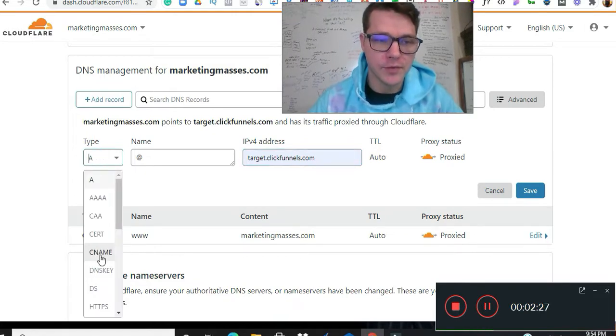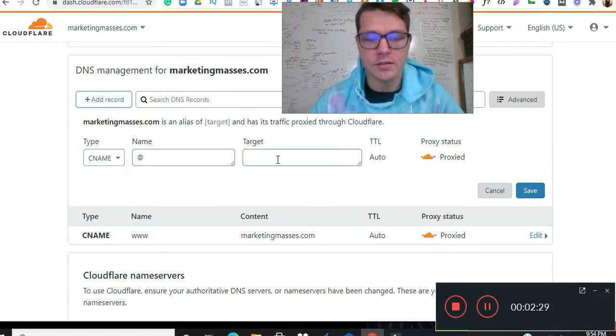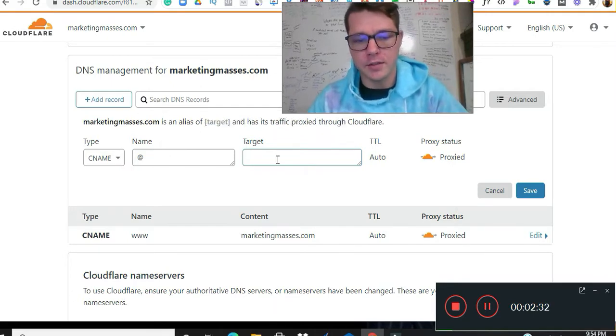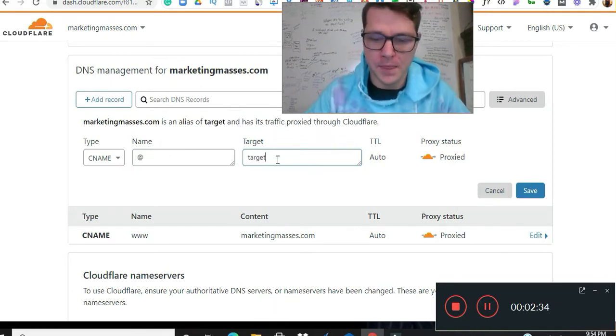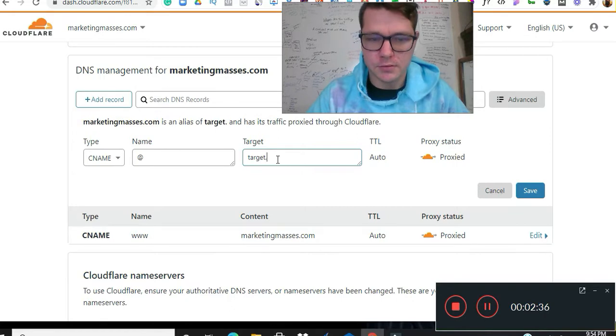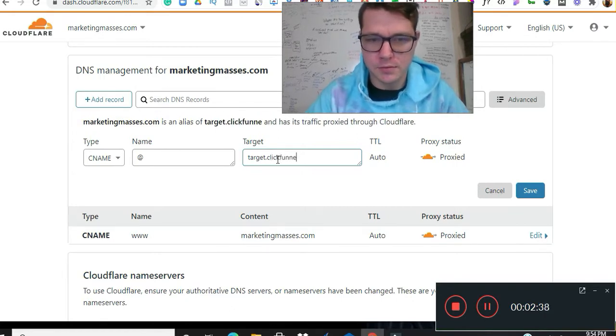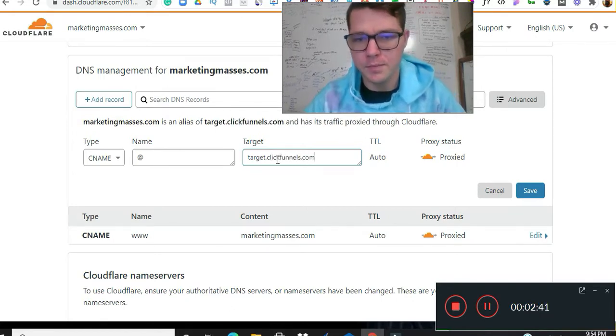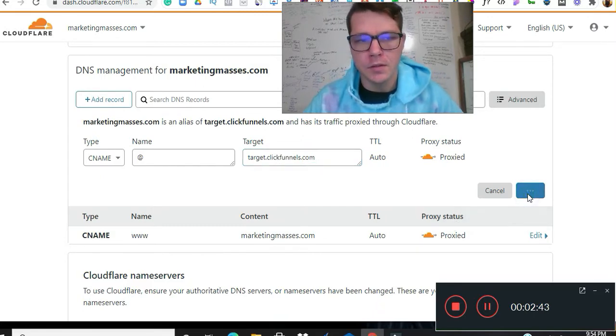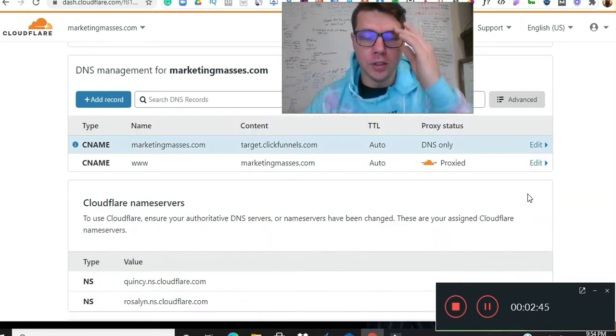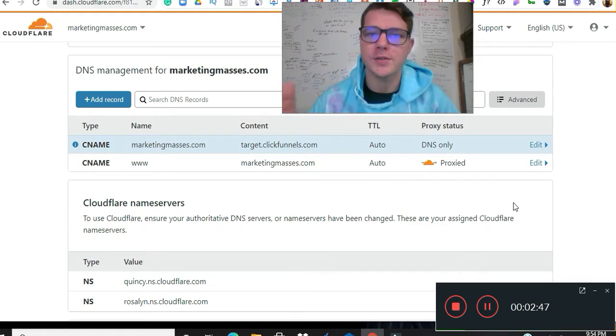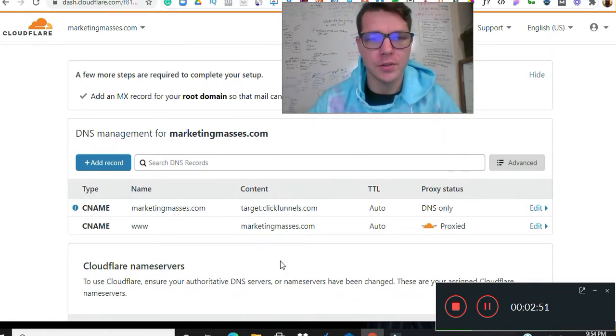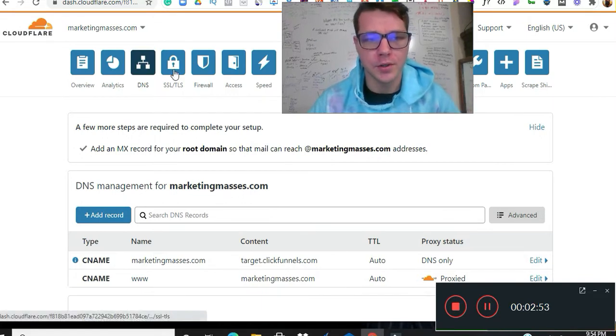And then this is going to be target.clickfunnels. Okay, and I screwed it up already, so we got to do the CNAME first. So now it's going to be target.clickfunnels.com. Right. And if you need help with anything, if you use my link I'm going to do all this for you.